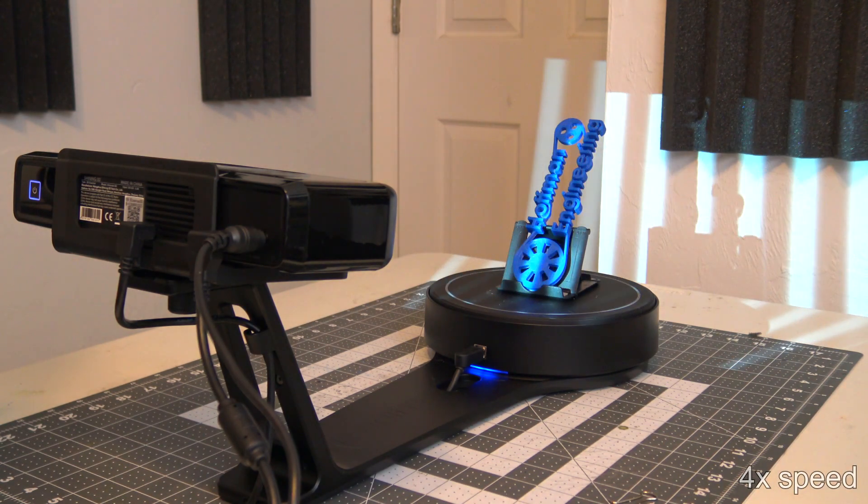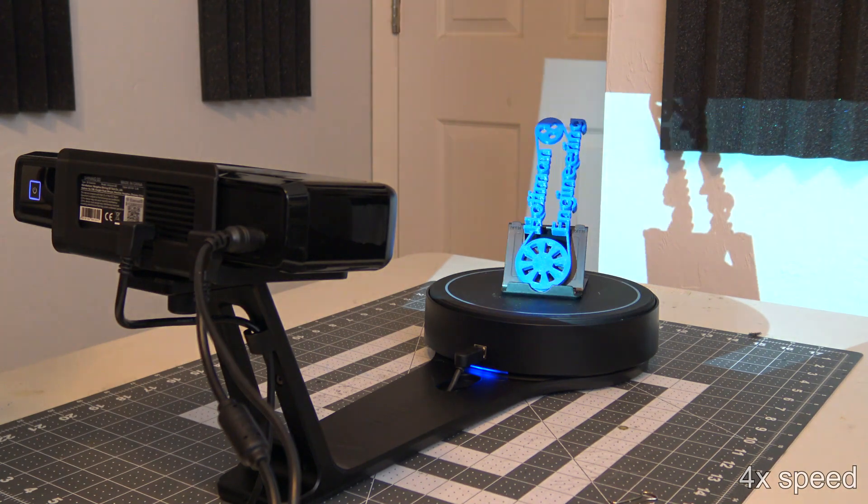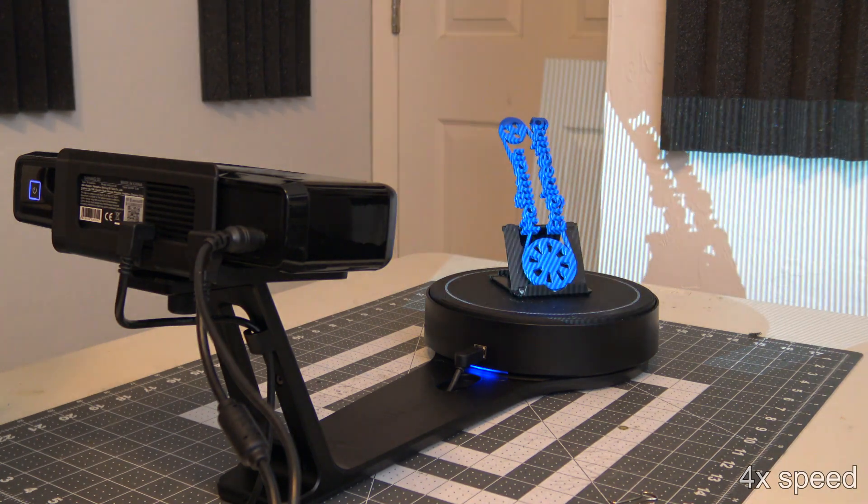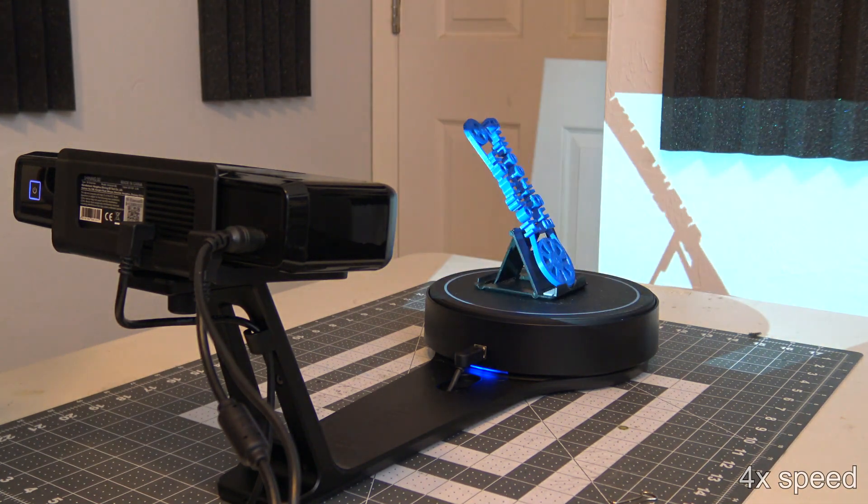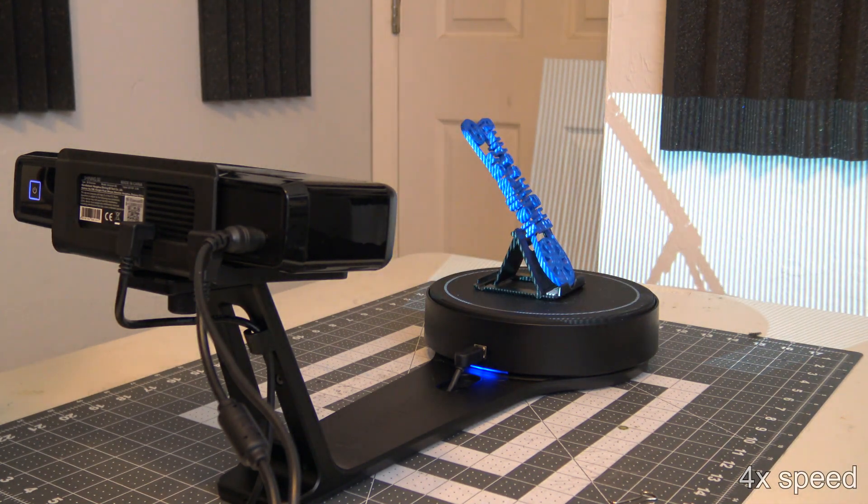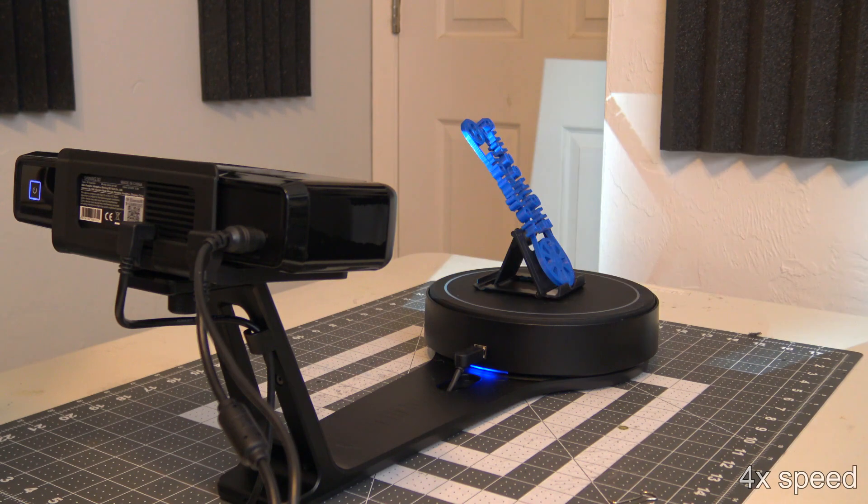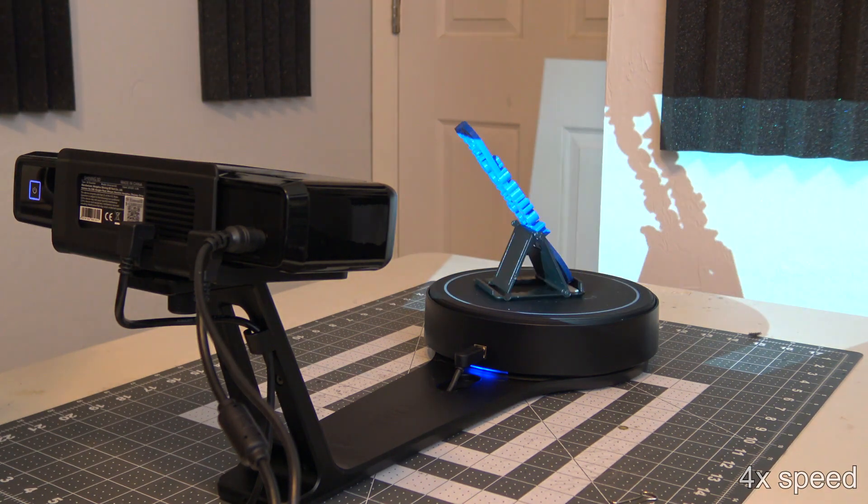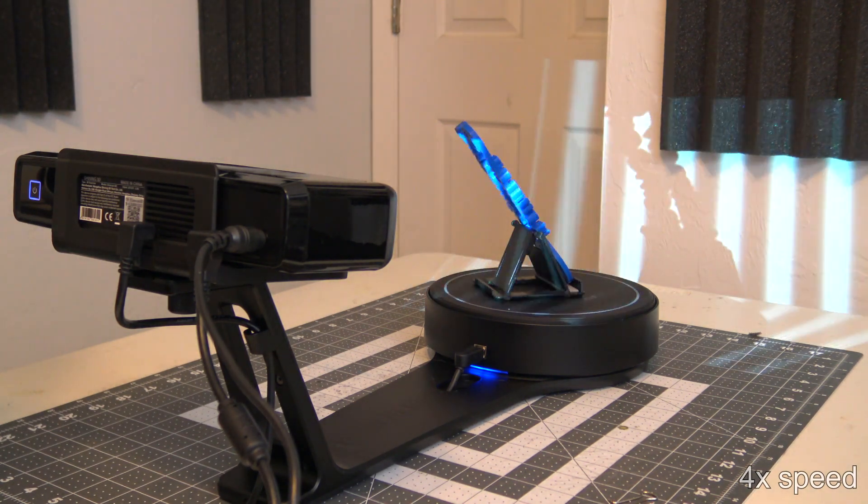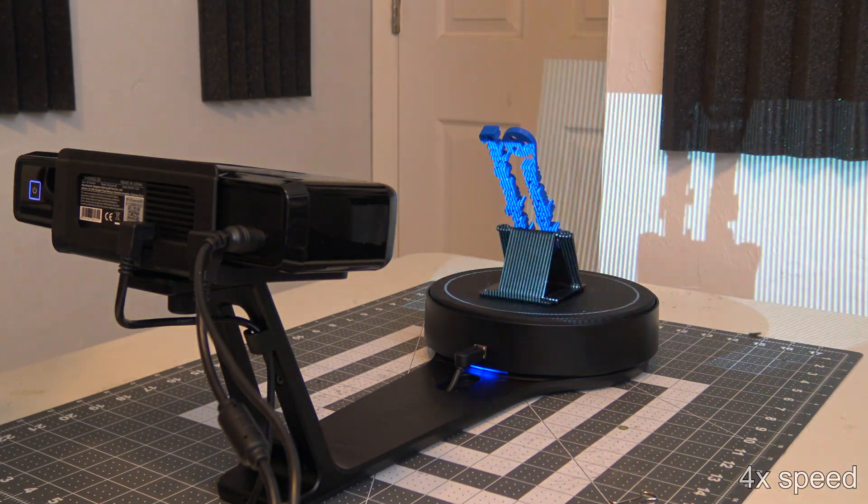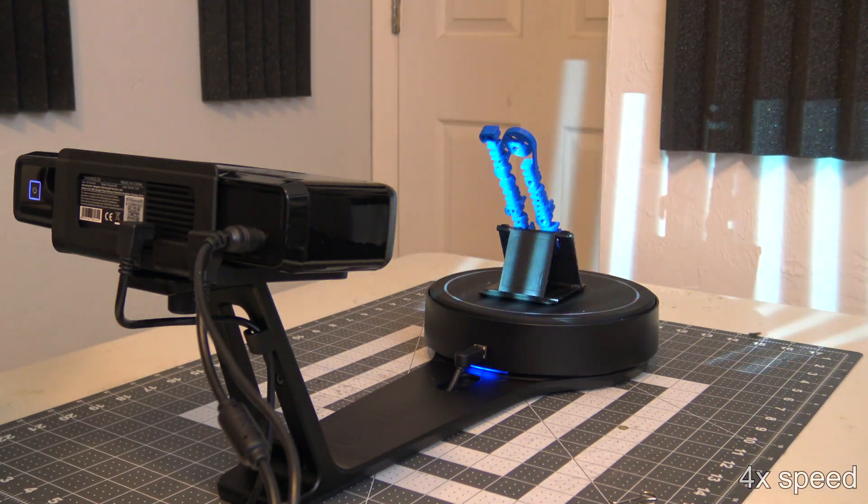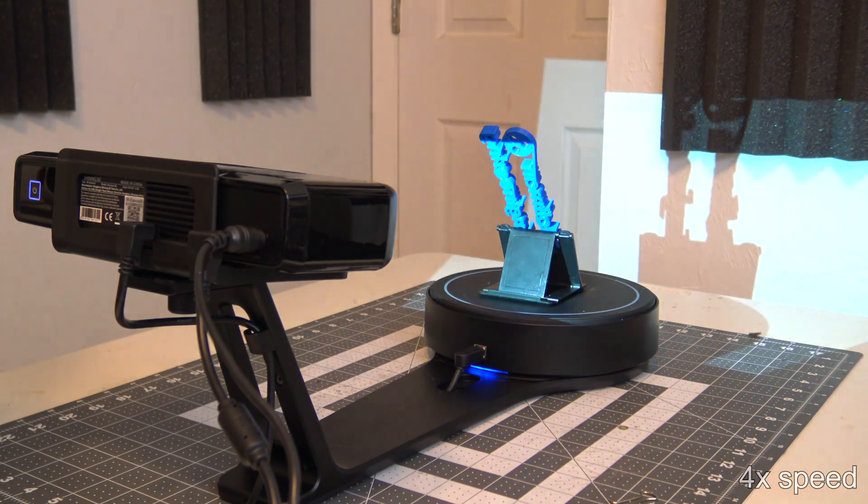The 3D printed Hoffman Engineering logo showcases how you can use a stand to get different orientations, which you can remove in the software. I propped up the logo using the stand for the calibration board included in the box to get a better angle for the sides of the letters.